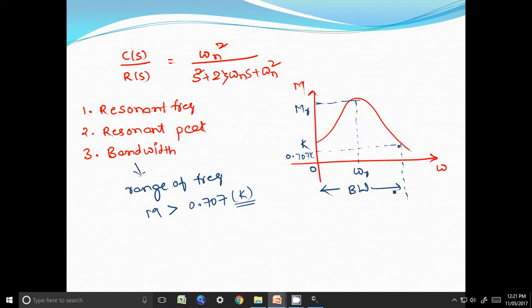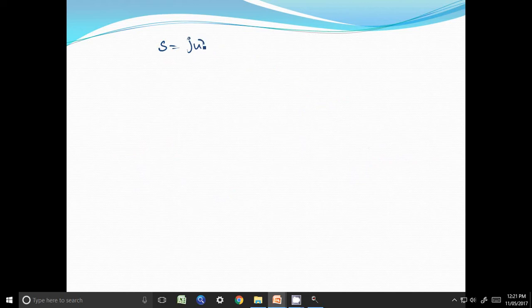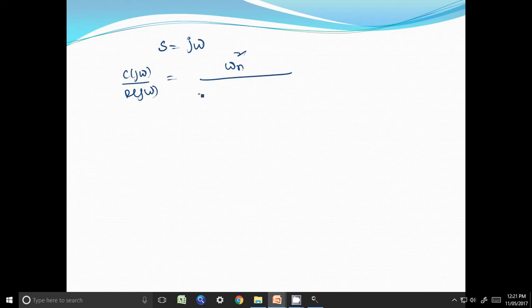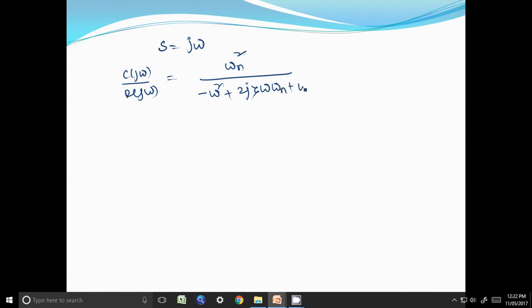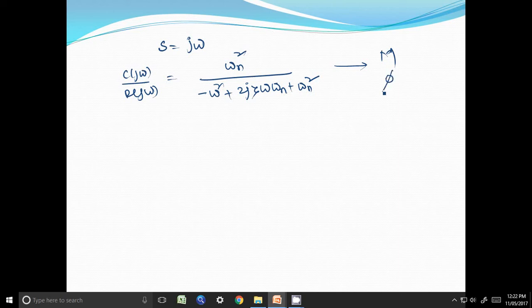To calculate the values of resonant frequency, resonant peak, and bandwidth, we substitute s = jω into the transfer function. Then C(jω)/R(jω) equals ωn² divided by (−ω² + 2jζωn + ωn²). This is a complex function, so we find the magnitude M and phase φ.